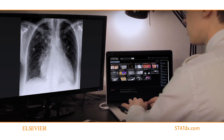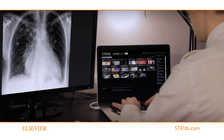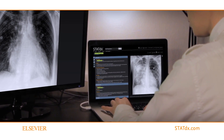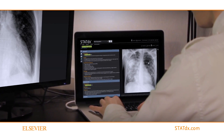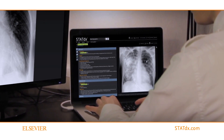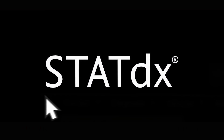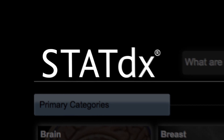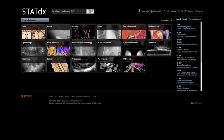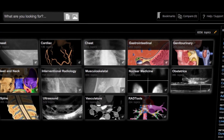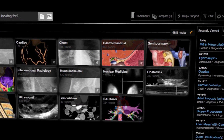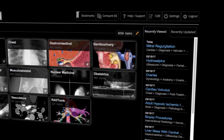STAT-DX provides comprehensive diagnostic decision support from renowned experts in every radiology specialty. Now let's take a closer look at what's inside. Whether you are a radiologist who is reading images in an unfamiliar specialty, analyzing a complex case, or teaching others, STAT-DX will help you deliver the best clinical decisions.